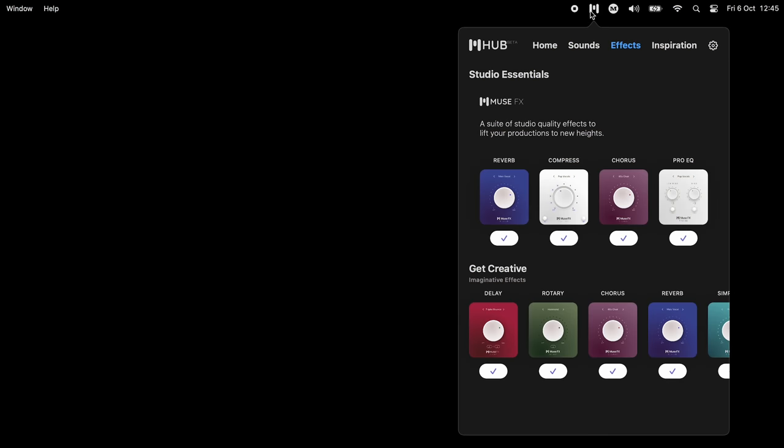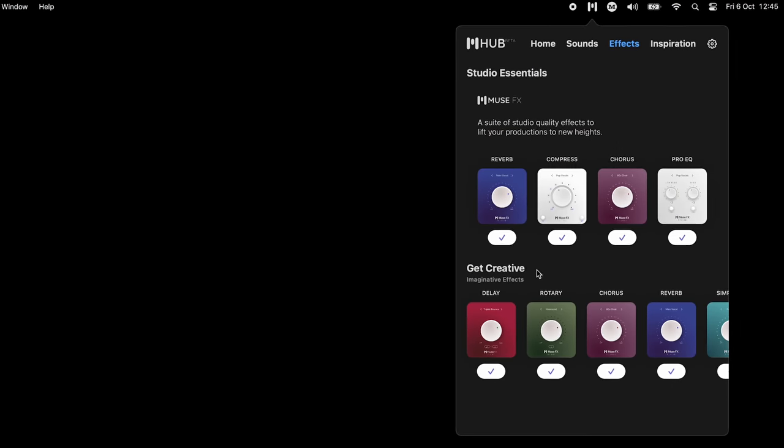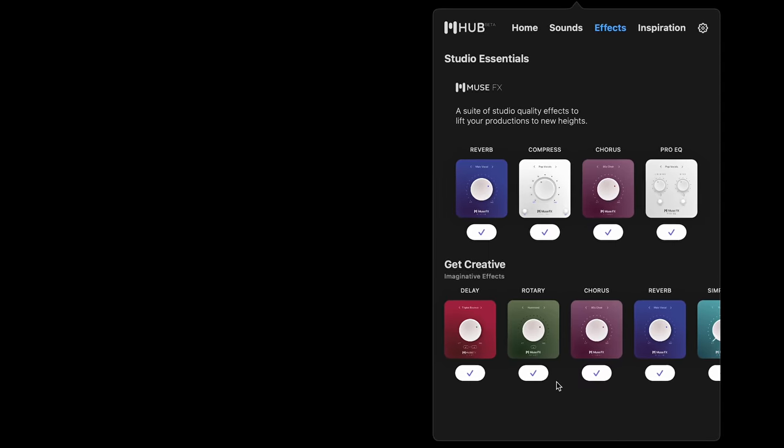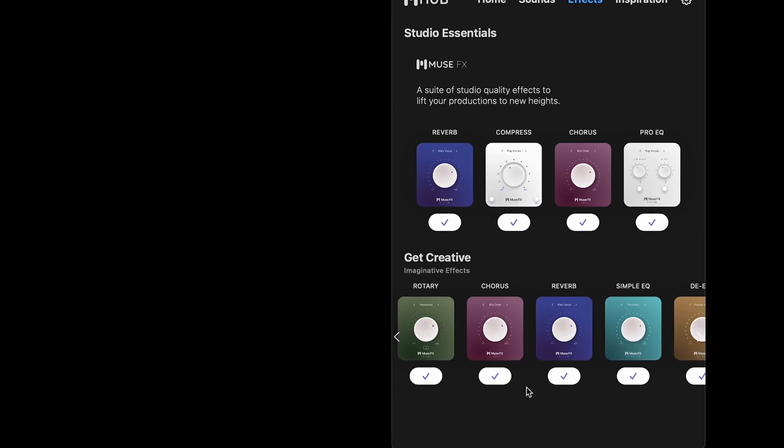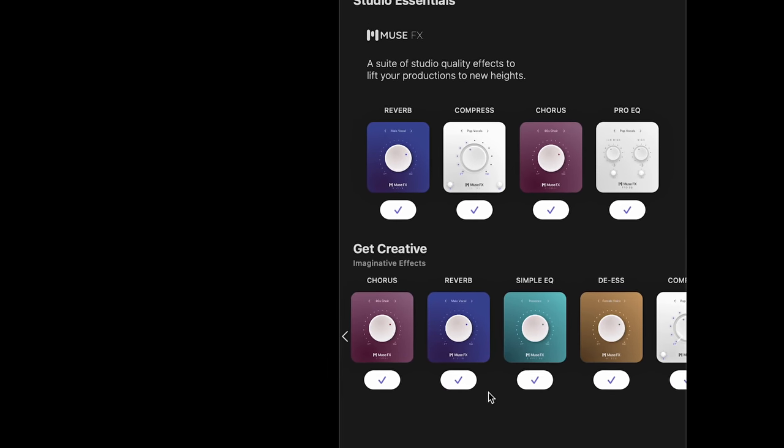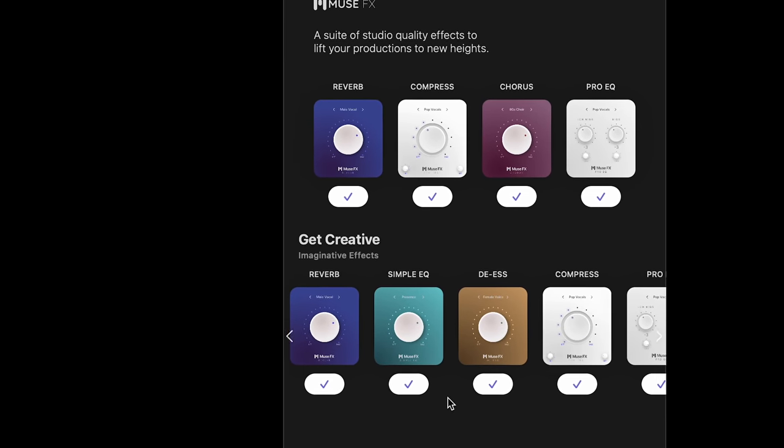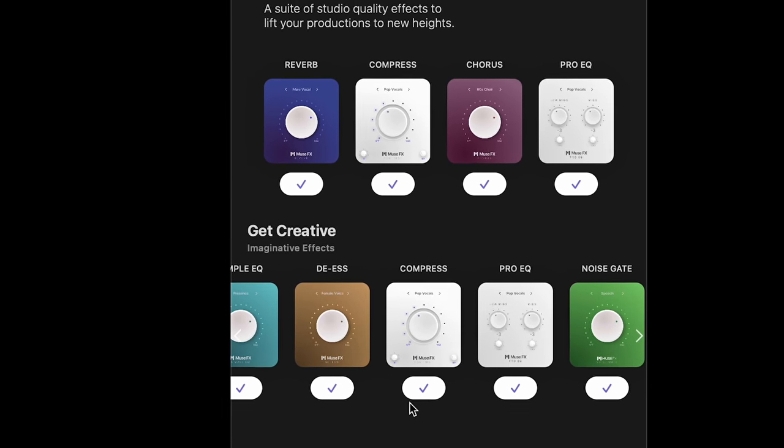The Musehub also features multiple free real-time effects, including reverb, delay, mastering, compression, noise gate, de-esser and more.